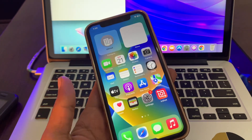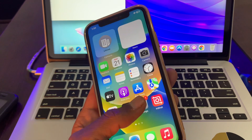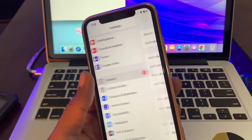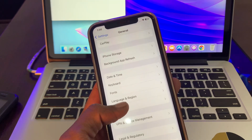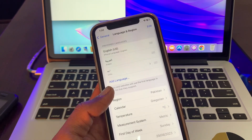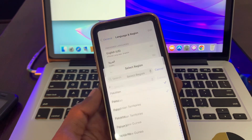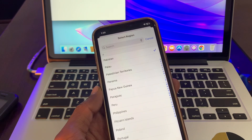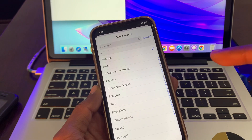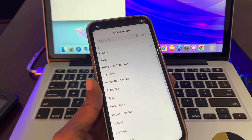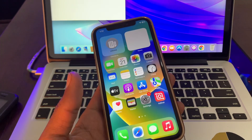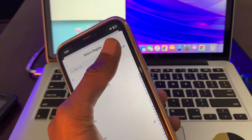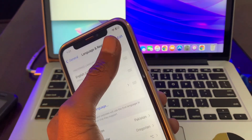If it's still not working, the next step is to check your iPhone region. Go to Settings, click on General, then Language and Region, and click on Region. If you're living in the US or UK but have selected another country, make sure to select the correct country. Also make sure that Apple Pay works in your country.